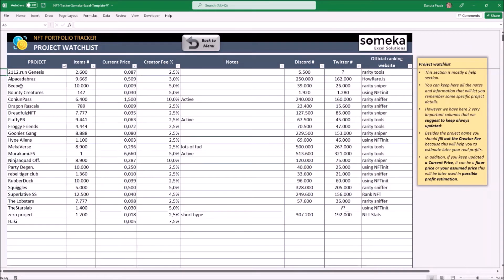The project watchlist is not a main part, but it's really good to have it updated, especially if you keep the current price and the creator fee updated. That will benefit your sales analytics. The creator fee is important to calculate your real earnings and break-even, while the current price will be helpful to estimate the current unsold assets value. Now we can go to our main tools.